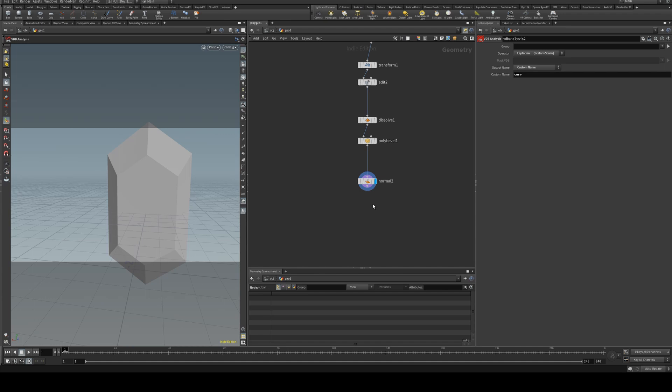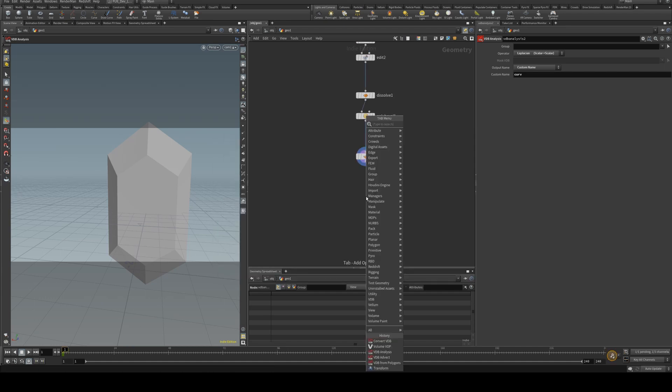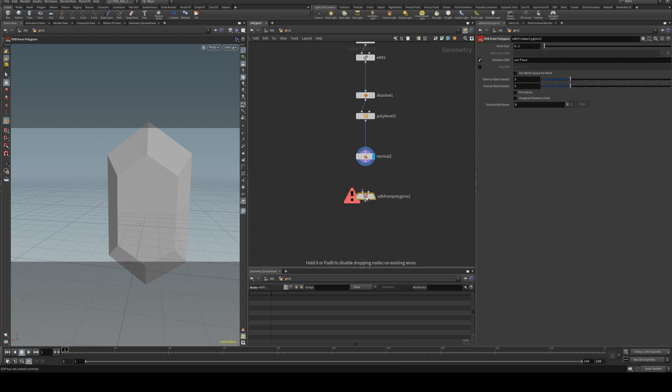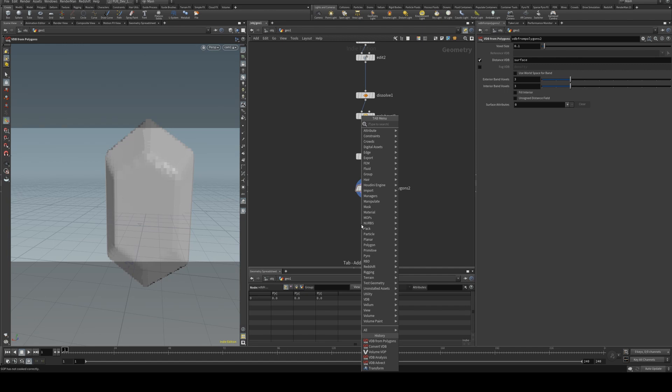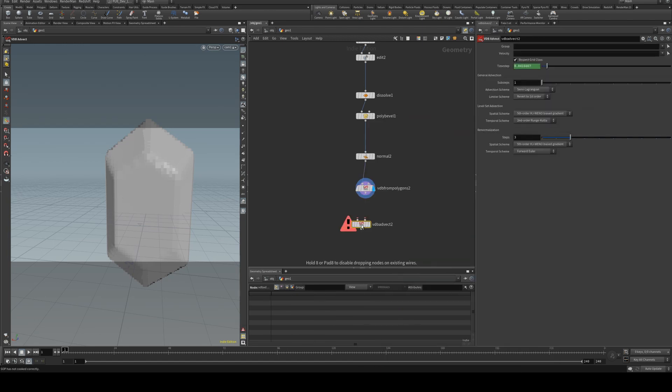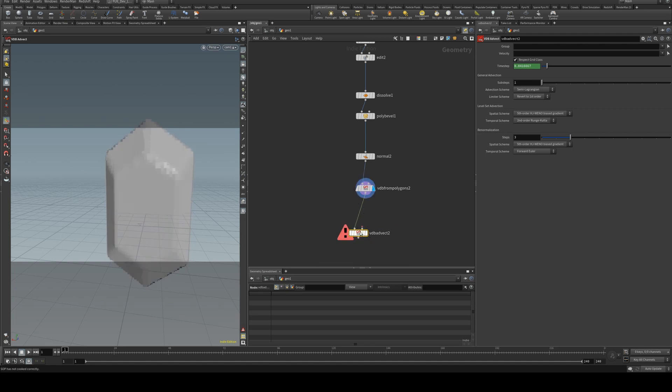So we will go VDB from polygons, and we'll keep the voxel size large for the moment while we're working on it, and we'll need a VDB advect and that's going to go into the left input there. At the moment it won't do anything. We have to give it some things to advect.